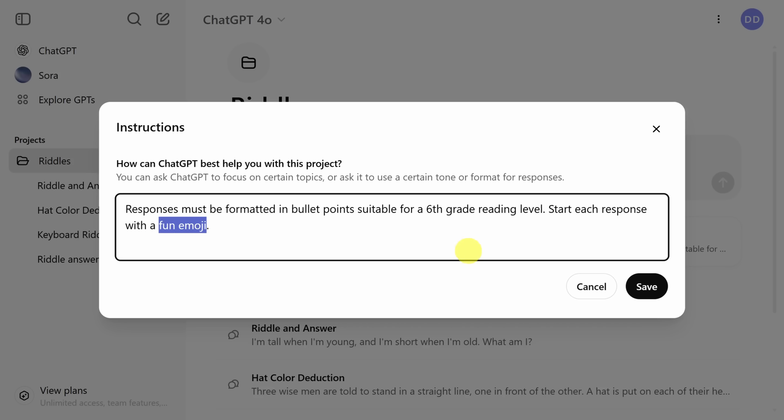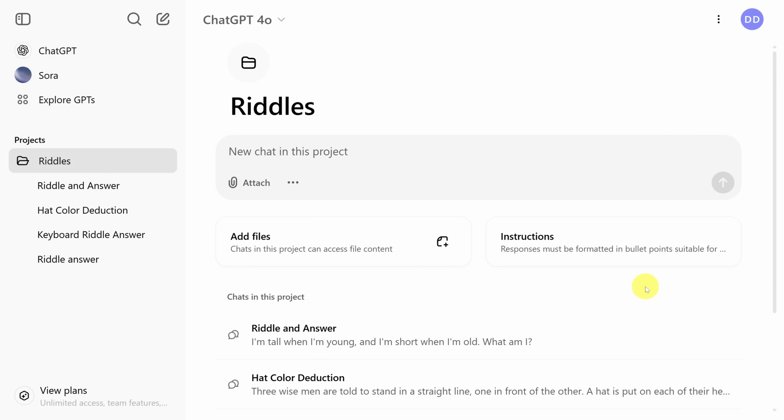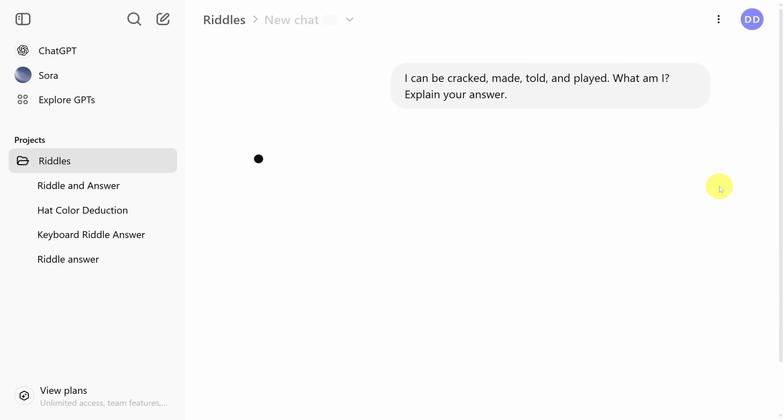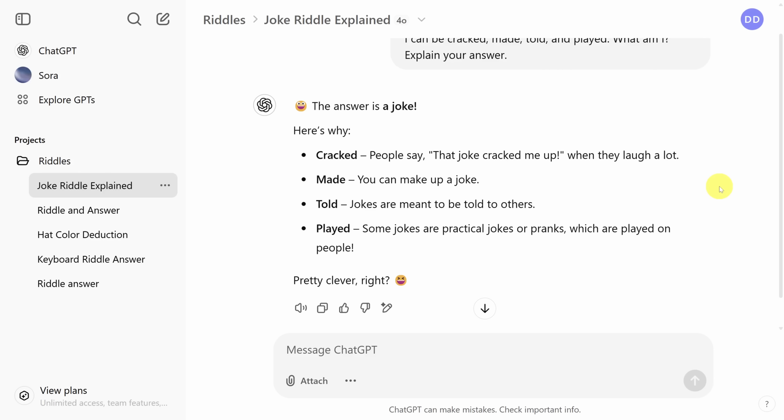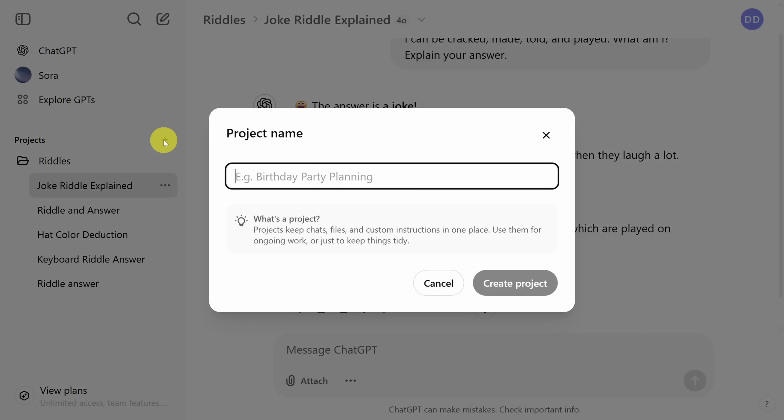Here's a simple example. We'll ask for responses formatted with bullet points only suitable for a sixth grade reading level. And to make it obvious this is working, we'll ask ChatGPT to start each response with a fun emoji. Click save to commit those instructions. Now when we add a new chat, like this riddle, the answer is formatted according to our instructions.